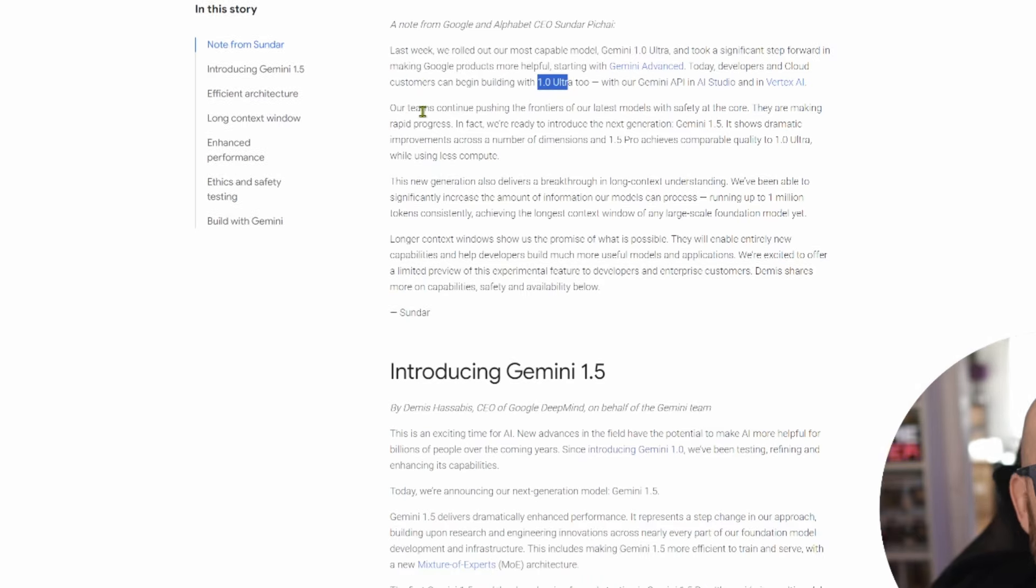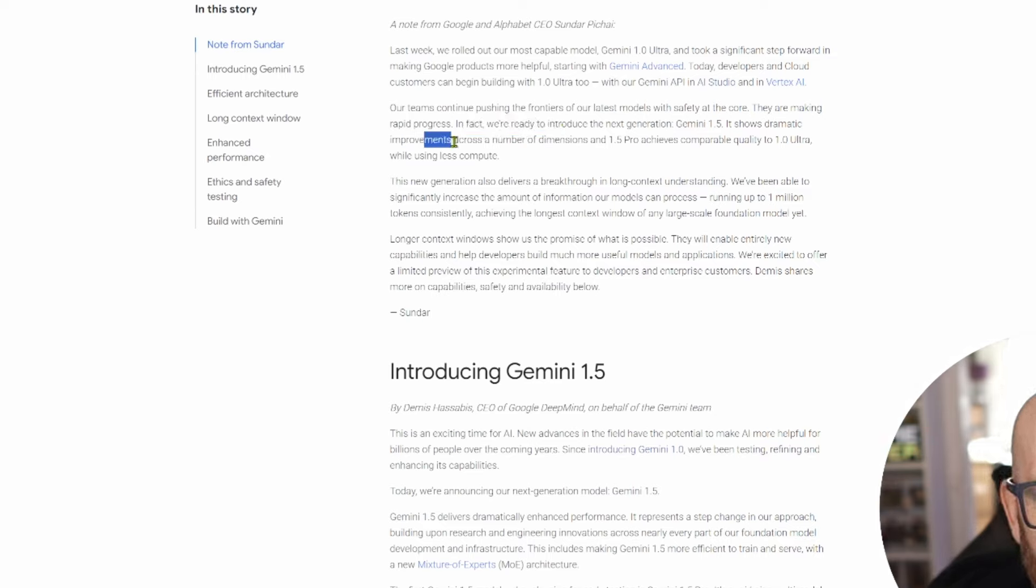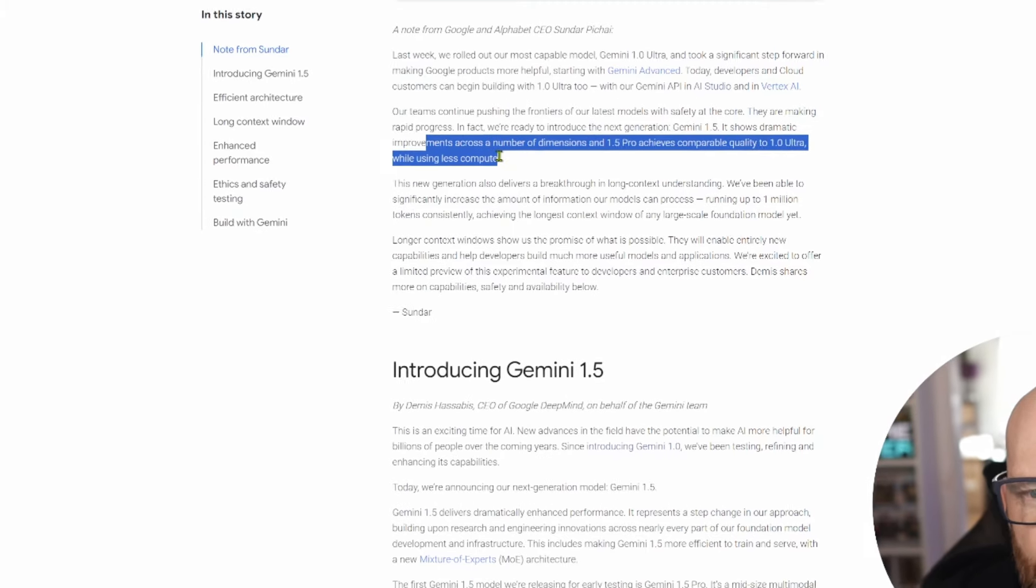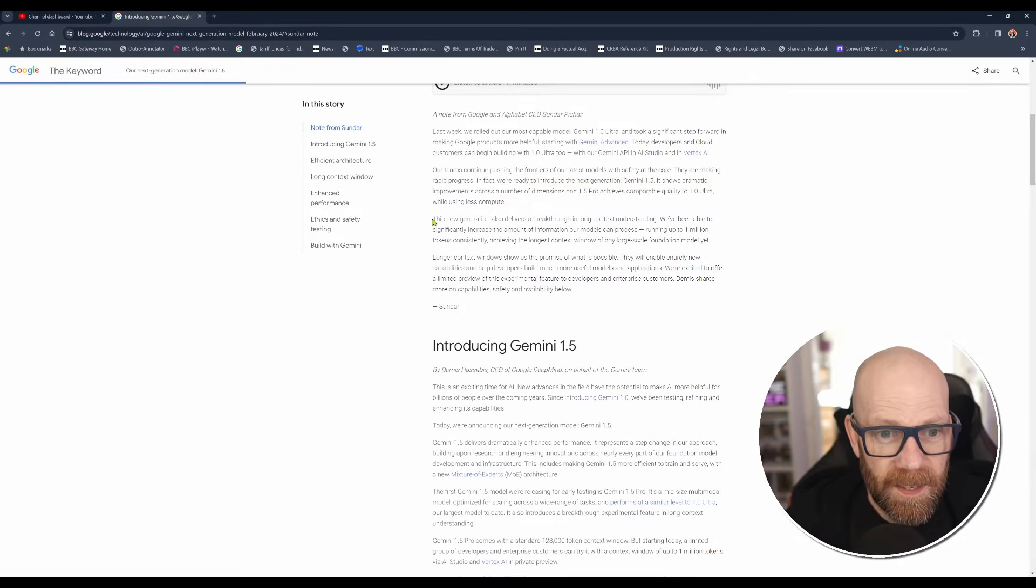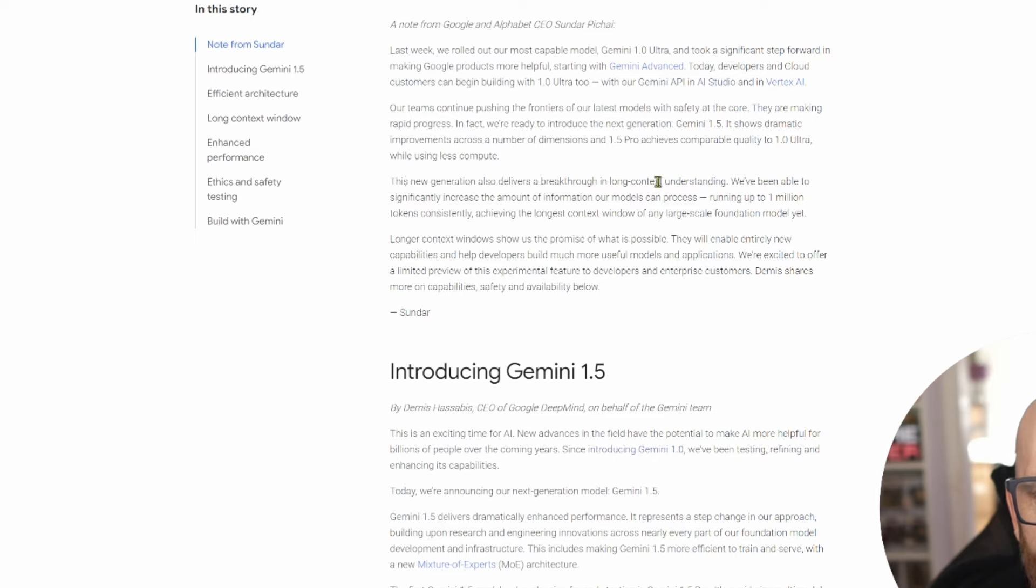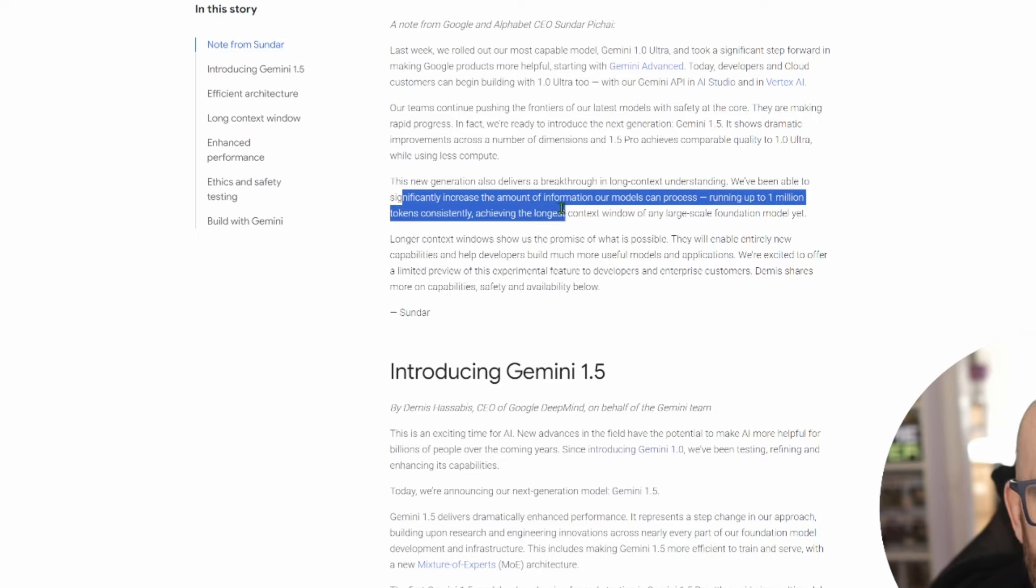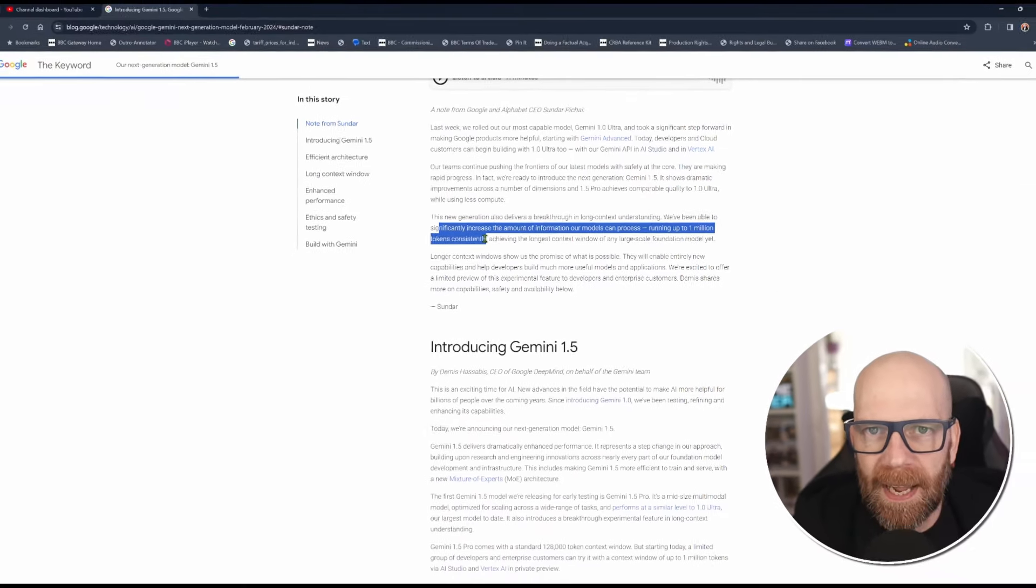Today, developers and cloud customers can begin with 1.0 Ultra too. However, we're making rapid progress. In fact, we're ready to introduce the next generation, Gemini 1.5. It shows dramatic improvements across a number of dimensions. And 1.5 Pro achieves comparable quality to 1.0 Ultra while using less compute. And that's important. This new generation also delivers a breakthrough in long context understanding. We've been able to significantly increase the amount of information that our models can process, running up to 1 million tokens consistently, achieving the longest context window of any large-scale foundation model yet.